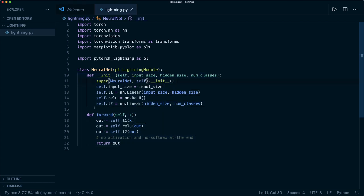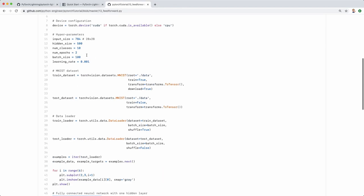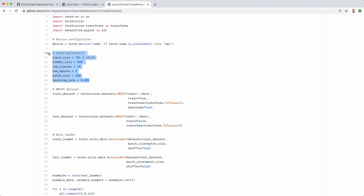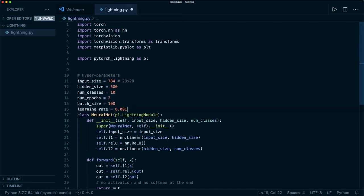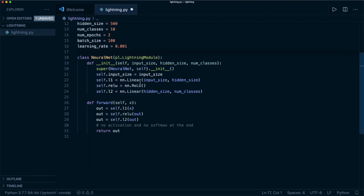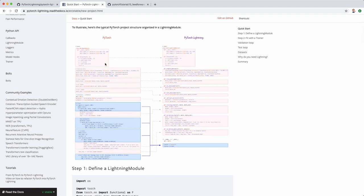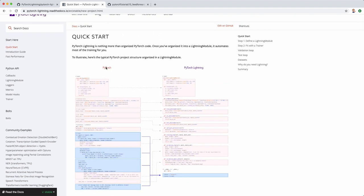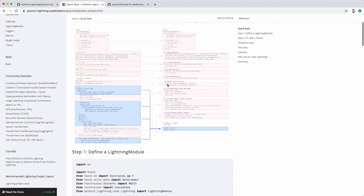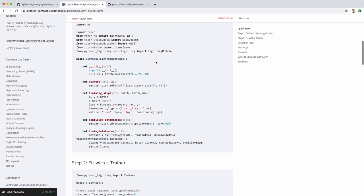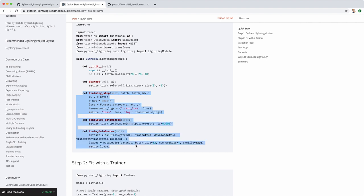The __init__ function stays the same, and the forward function is also still the same. We then need all the hyper parameters, so let's grab those as well. We also need to implement some more functions. Looking at the official website's step-by-step guide, we can see we need to define a training_step, a configure_optimizers function, and a train_dataloader.